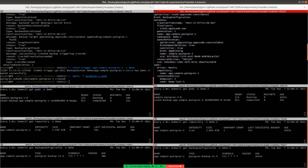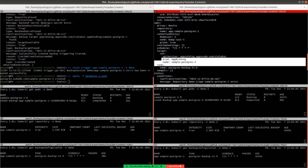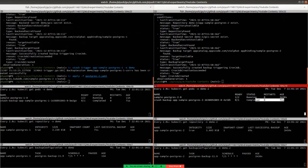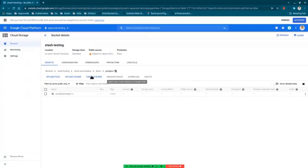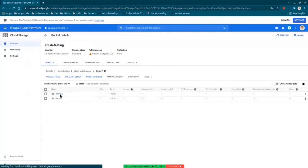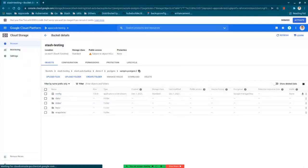We can see that the app binding has been created by KubeDB and a backup session has been created. We can see the result in the cloud — here you can see that another folder has been created named 'demo2', and similarly a backup has been taken for the demo2 namespace.